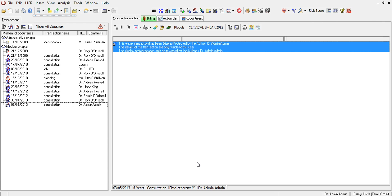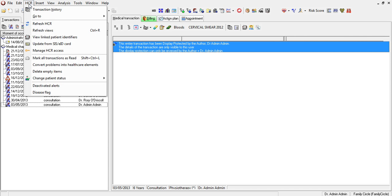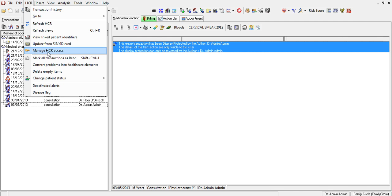You have to log into the patient file, and if you're logged in as administrator and you click on the menu item HCR, you will have an option available only to the administrator: Manage HCR Access.